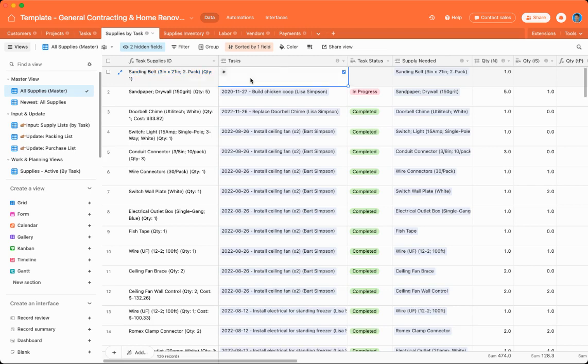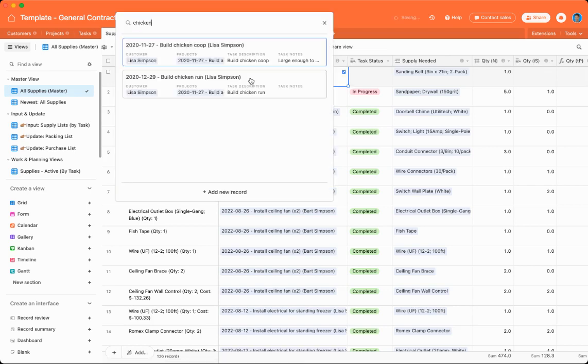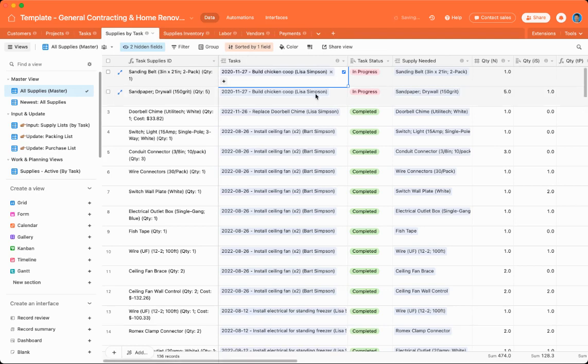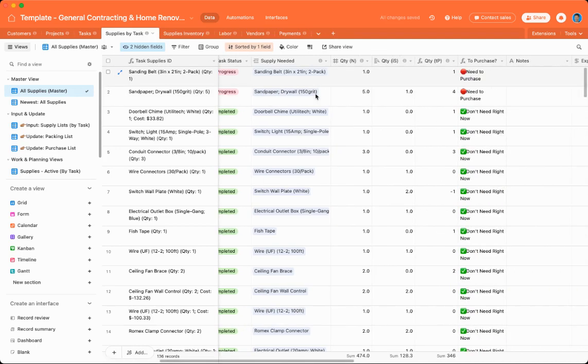So let me assign this to a task. Say I'm building a chicken coop. So I will assign it to that task. You can see that the automation automatically assigns it as you need at least one. If you need to update this, you can say I needed three, for instance.